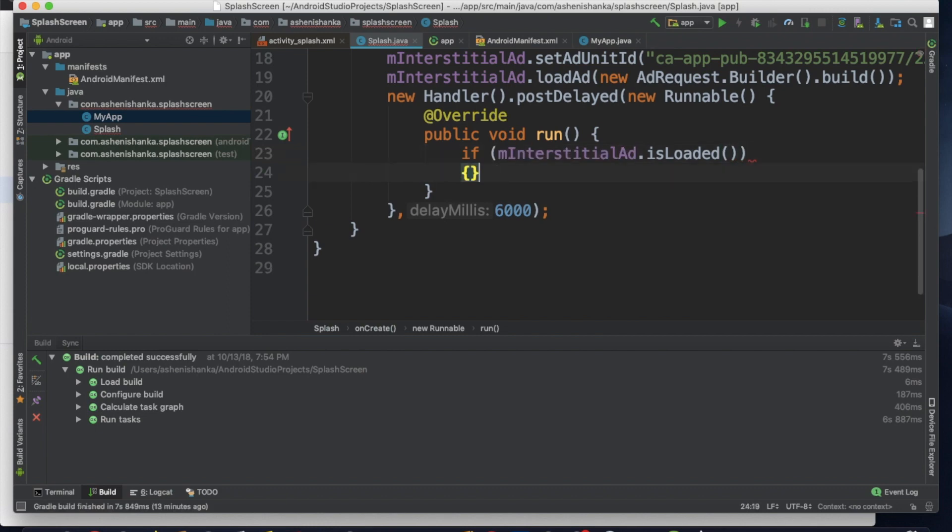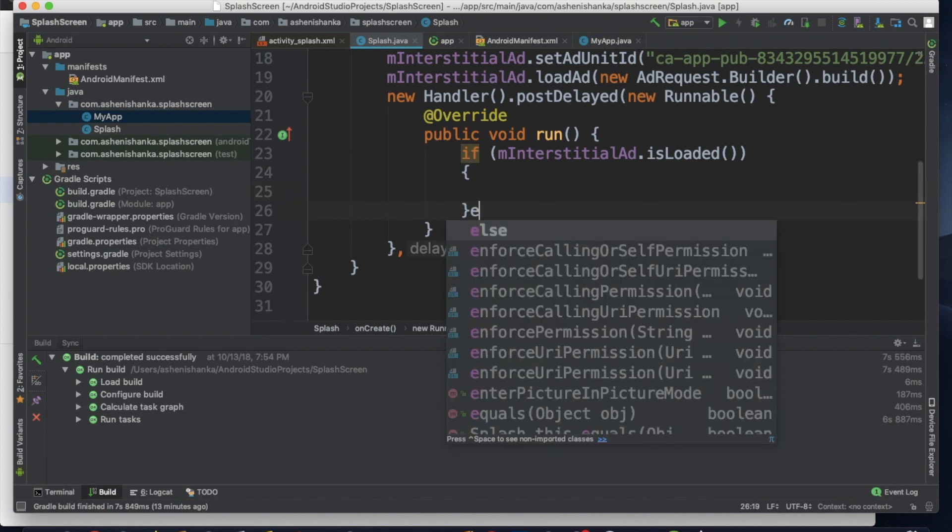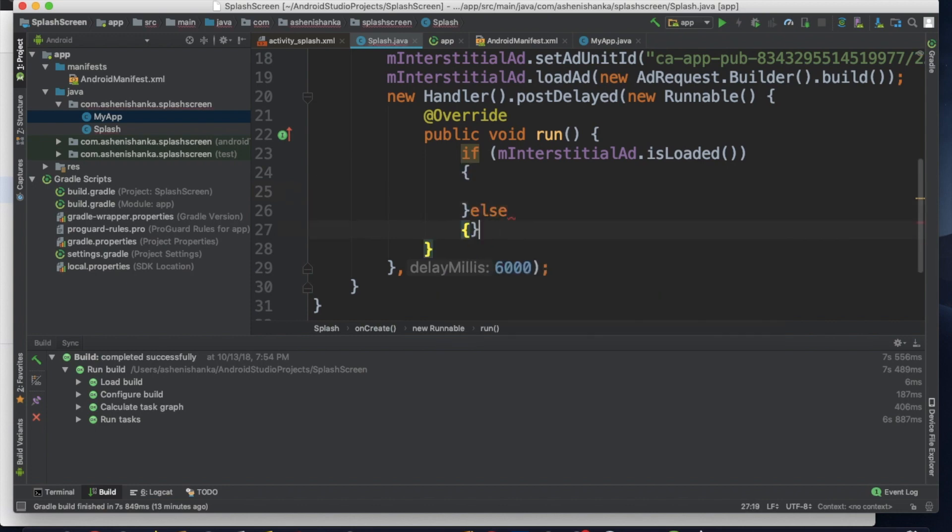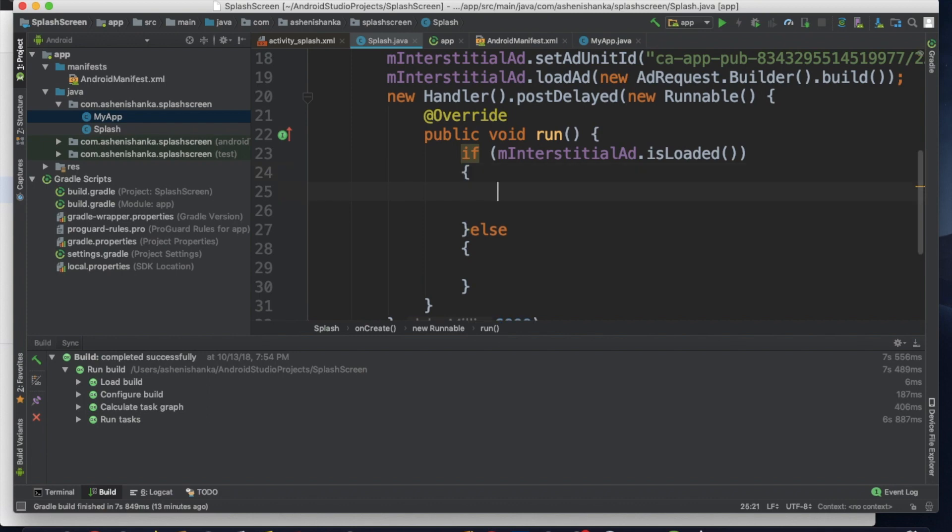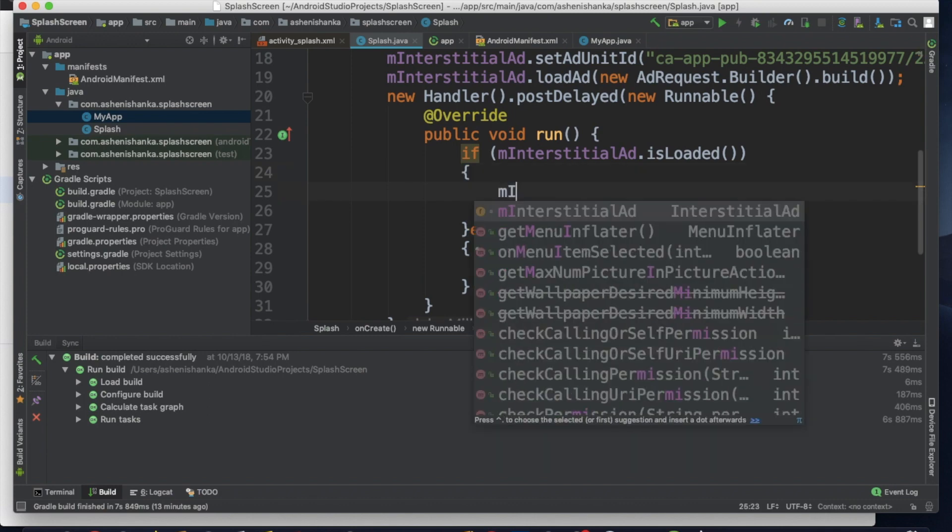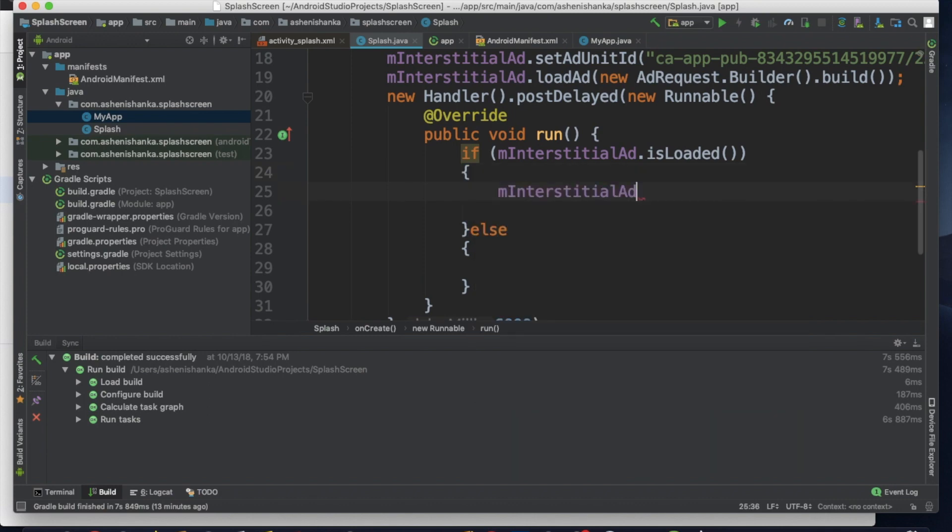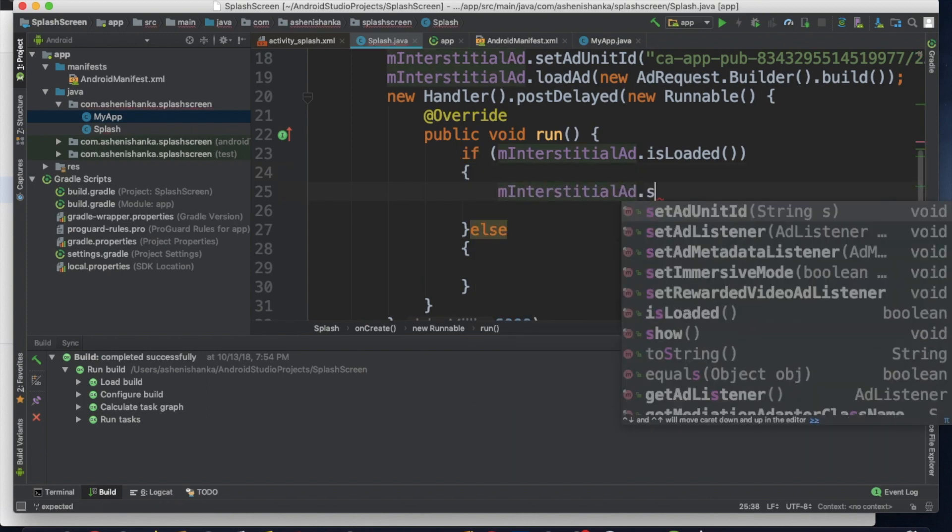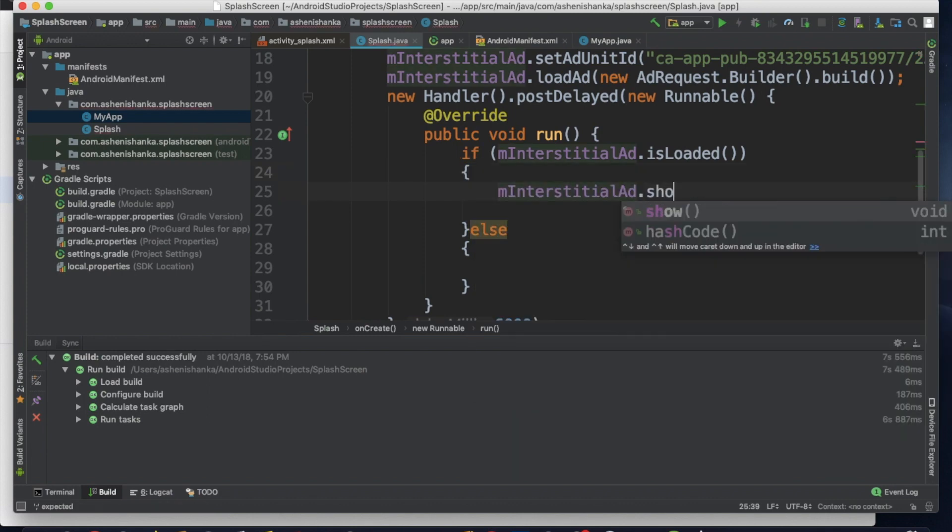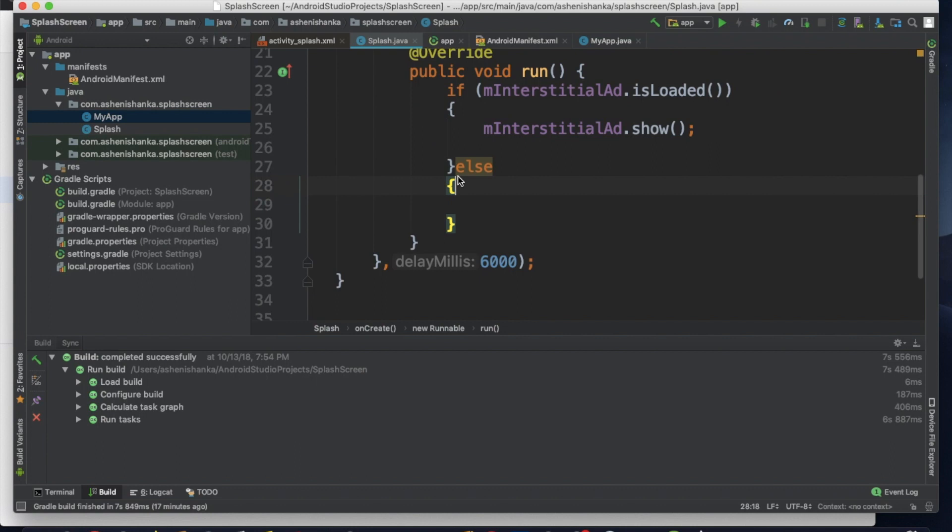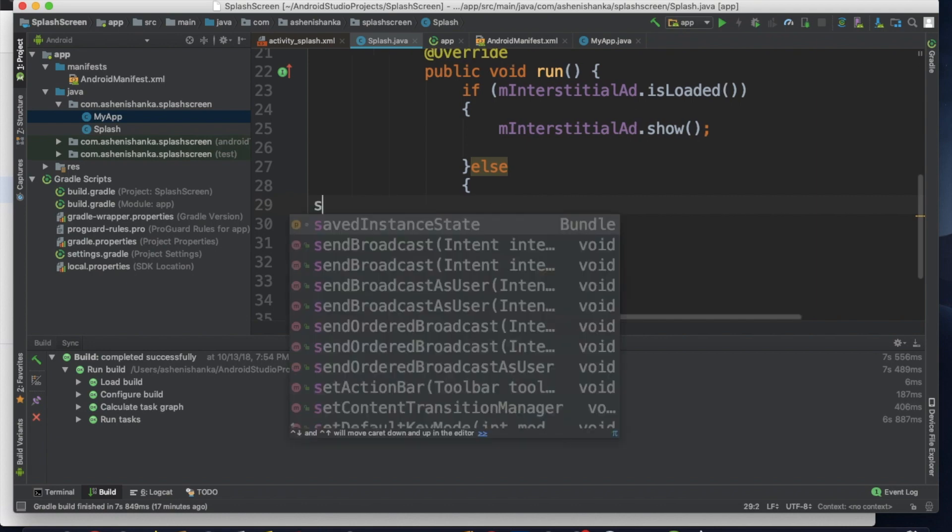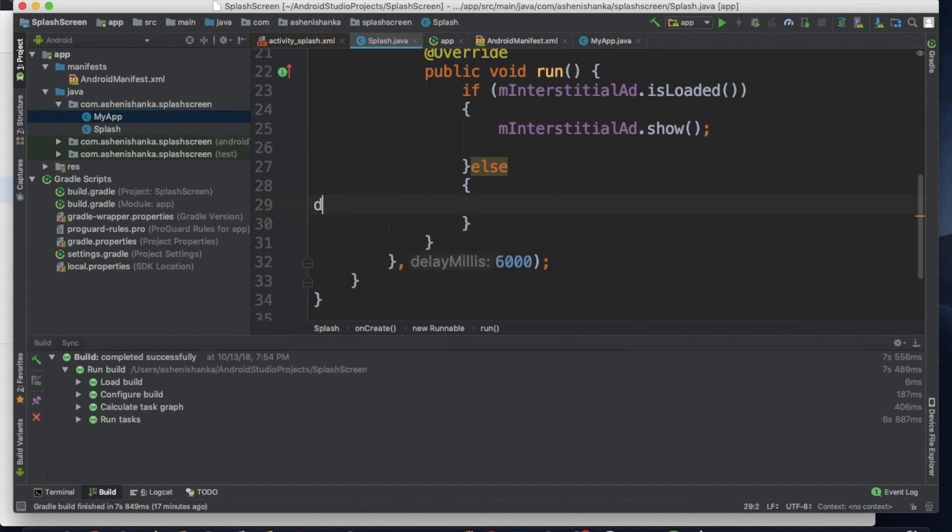OK, else. Now in this if, we are going to show our interstitial ad. That's all. In this else, if interstitial ad is failed to load, we can do a function. Now let's create a function as a new load.